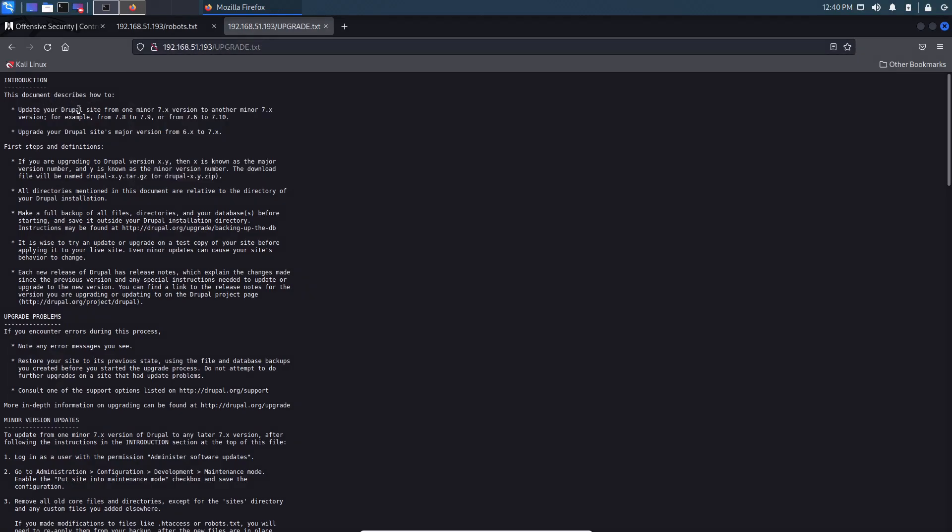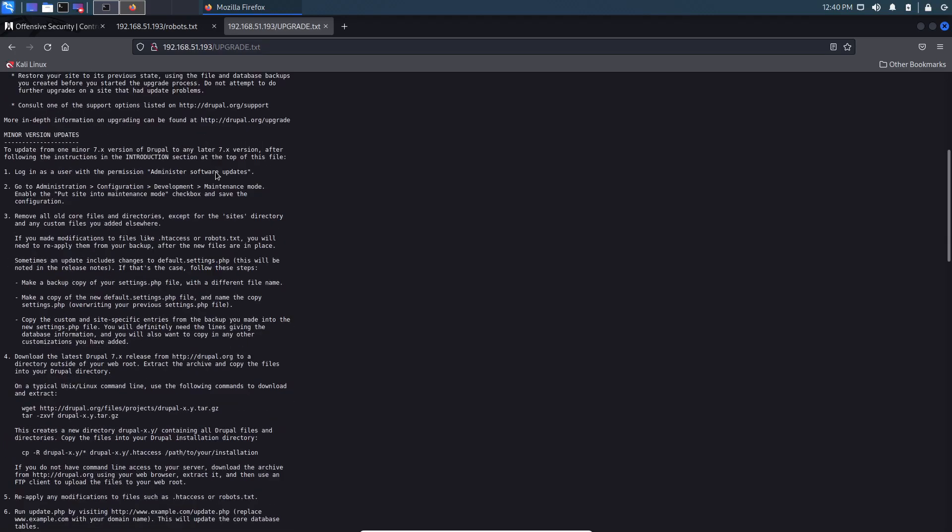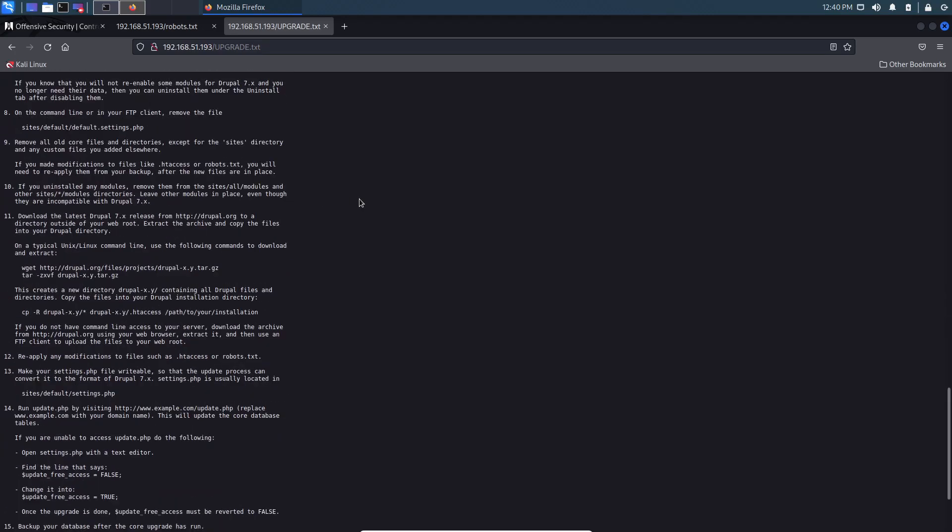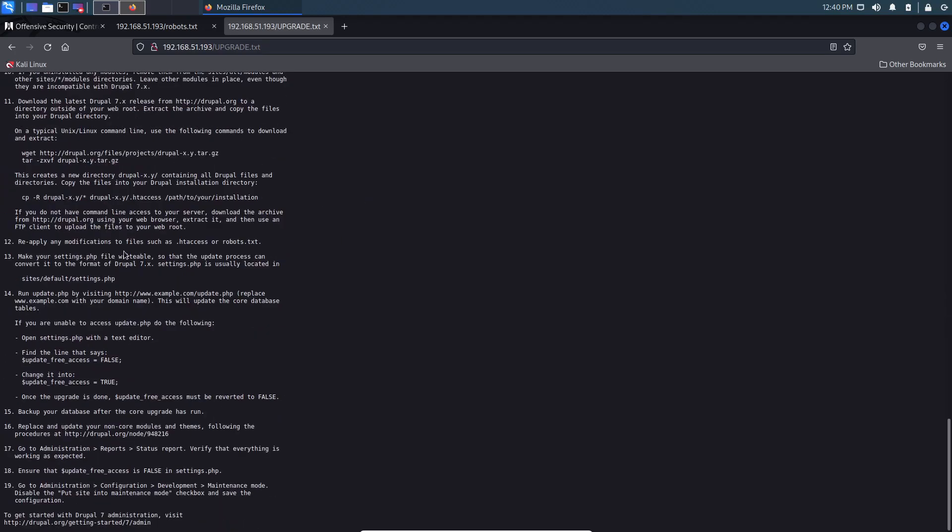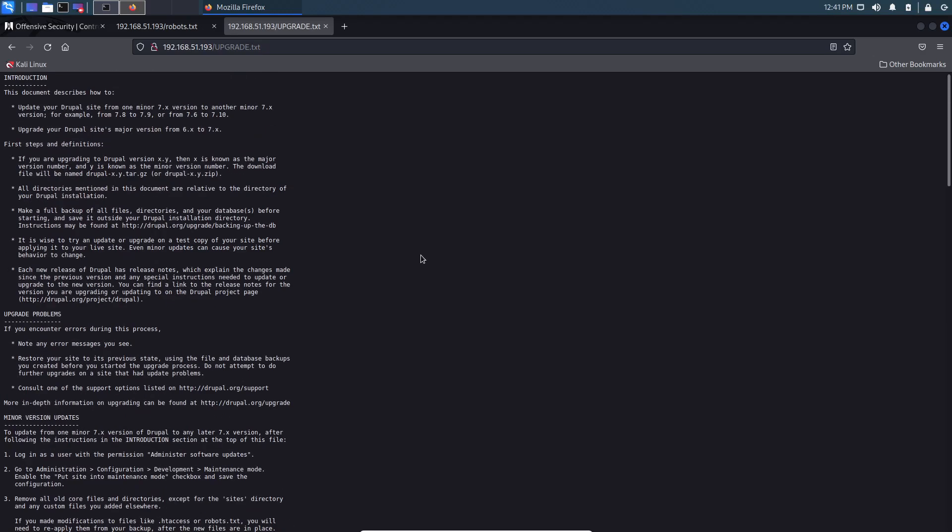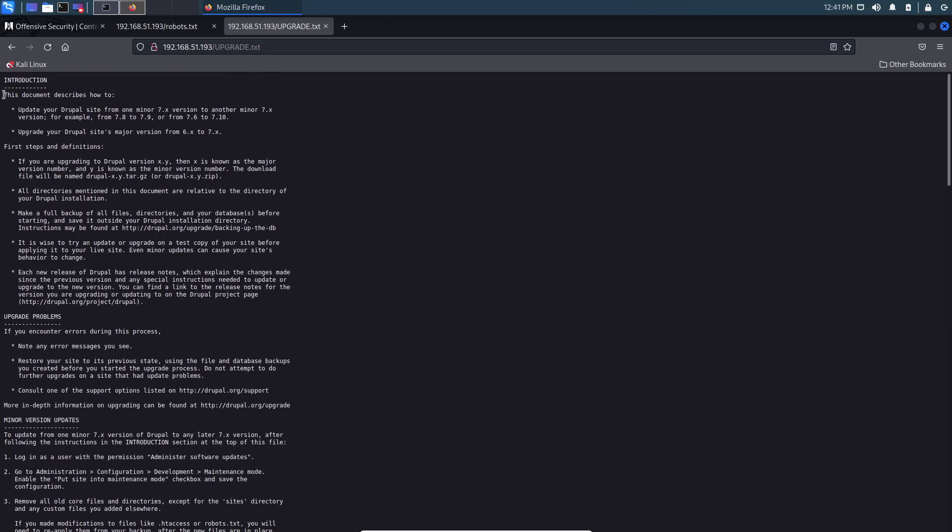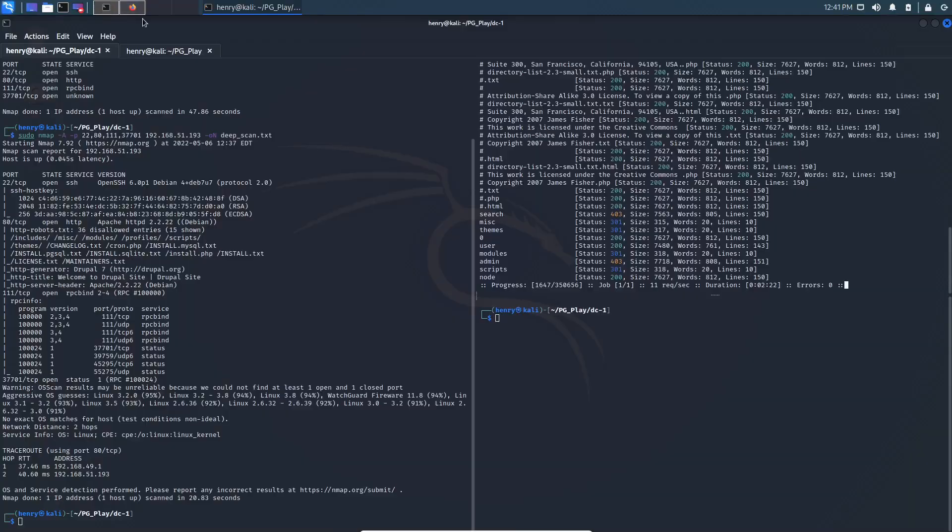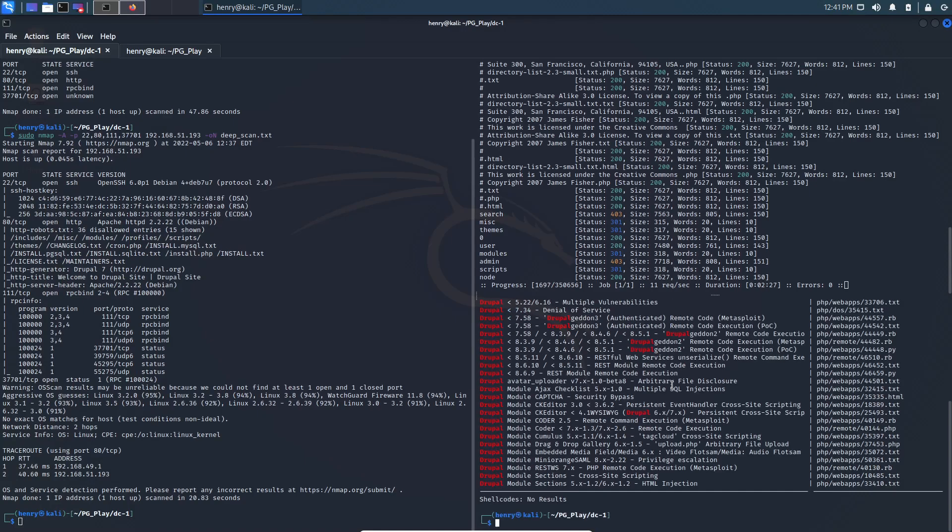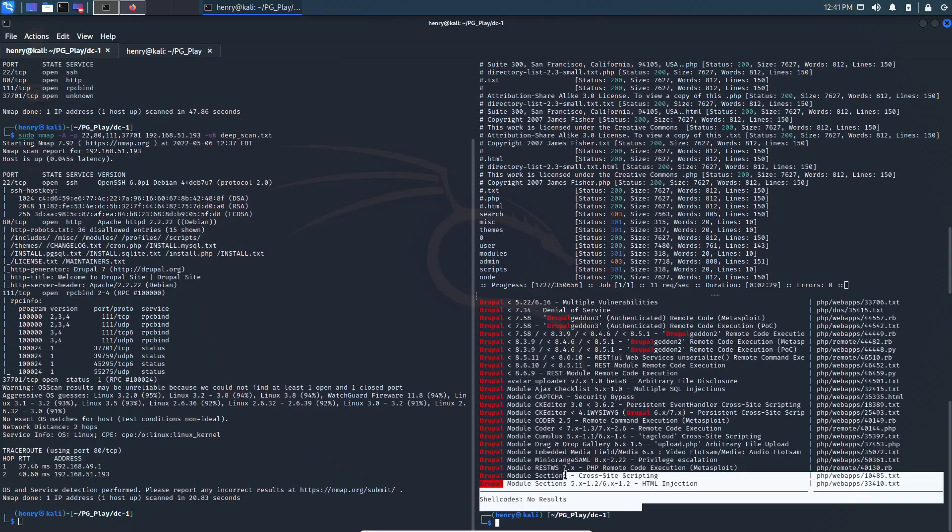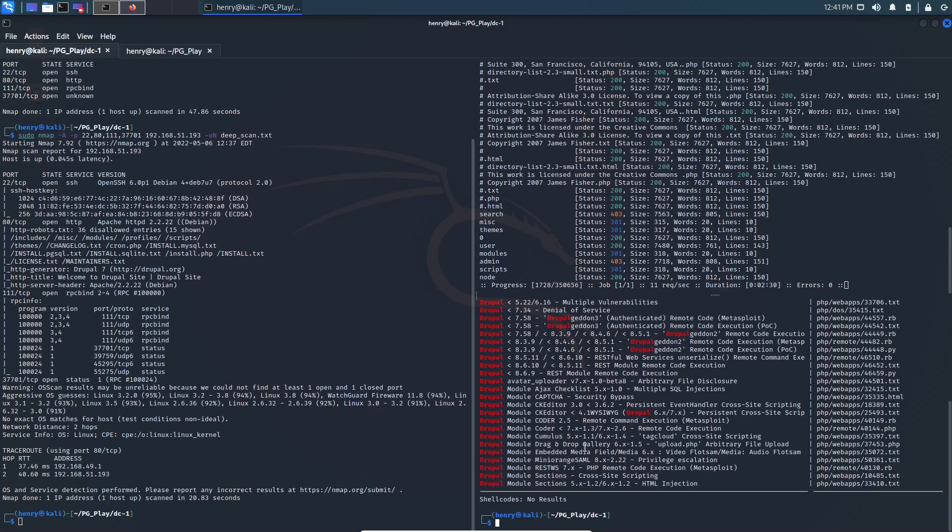And then we can also check out upgrade.txt here. Boom. Okay, so how to update your site from one minor version of 7.x to another minor version of 7.x, from 7.8 to 7.9. My best guess, I'm not too familiar with Drupal, that this means that we're on Drupal 7, or at the very least, not on Drupal 8. So if we search-sploit on Drupal here, looks like my command history is still there from when I did this box the first time before I did the walkthrough.